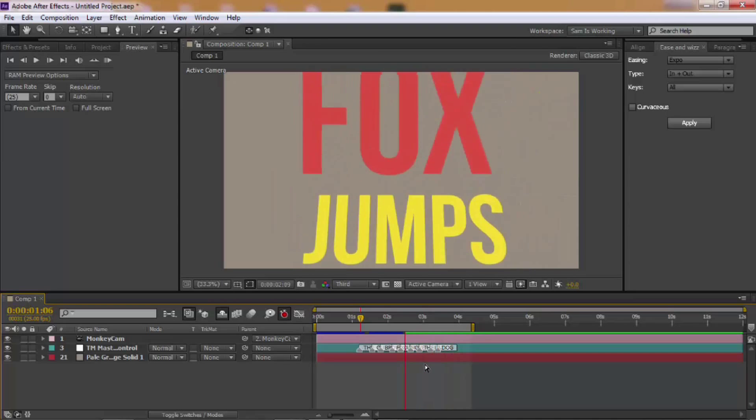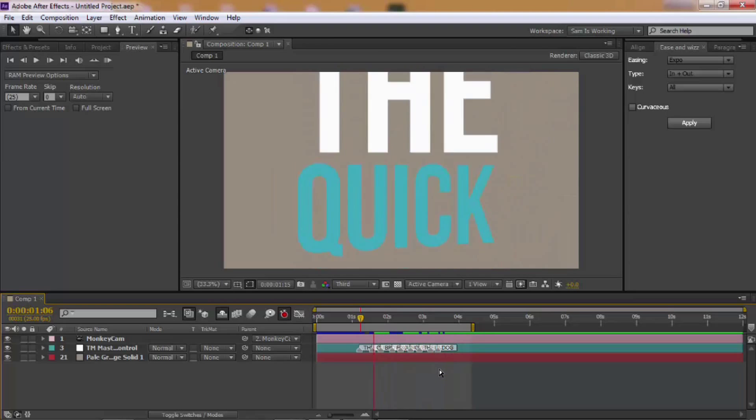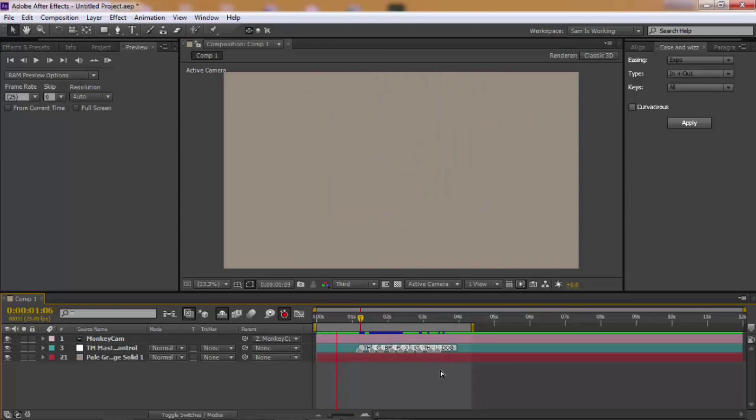And that was cool. And that was just a demo of TypeMonkey. Thank you for tuning in and see you next time. Goodbye.